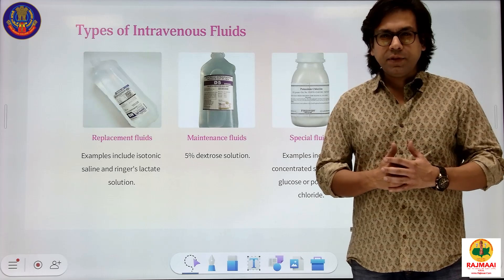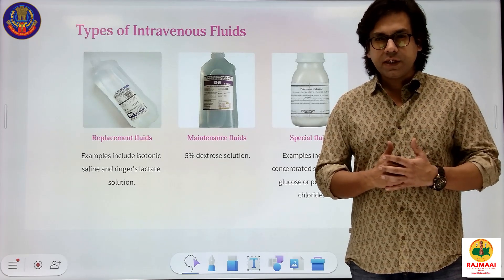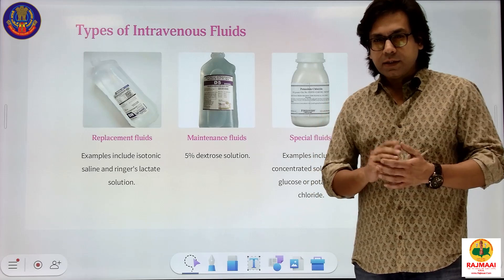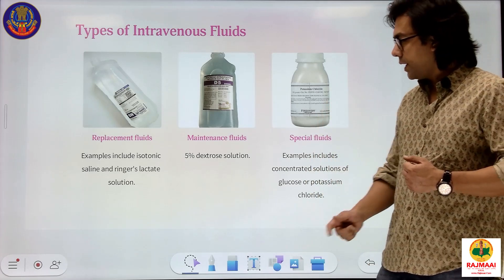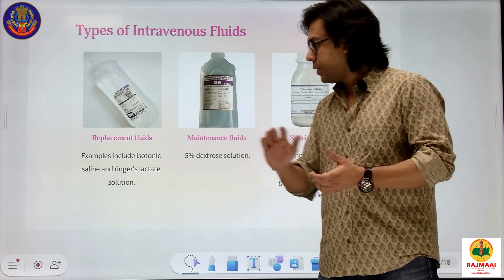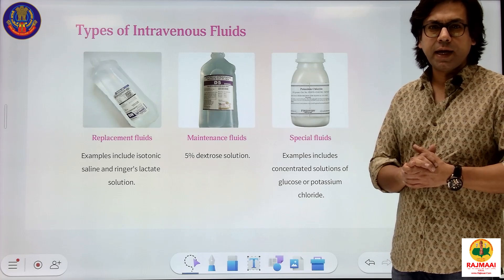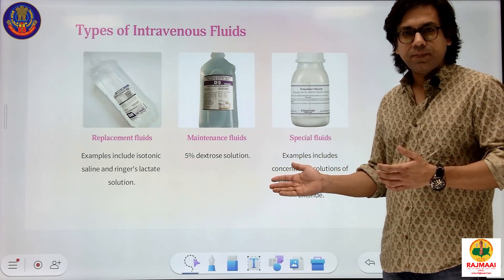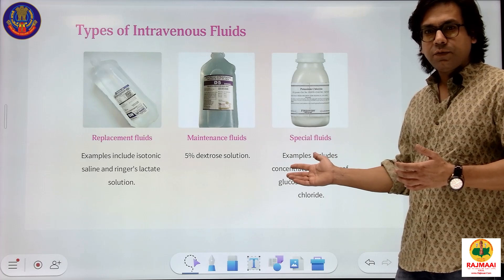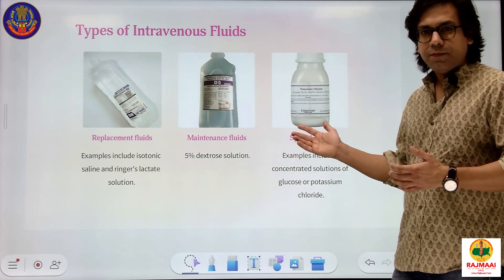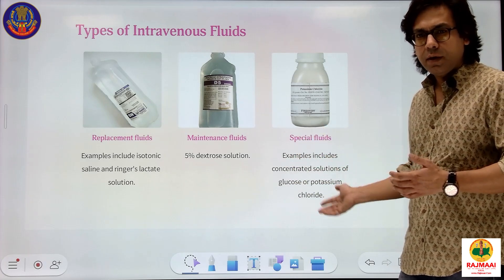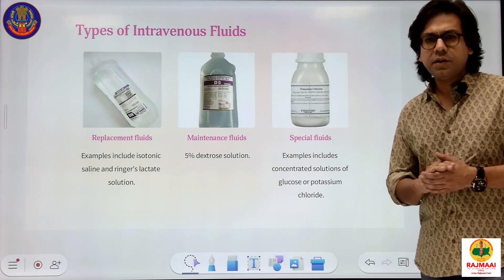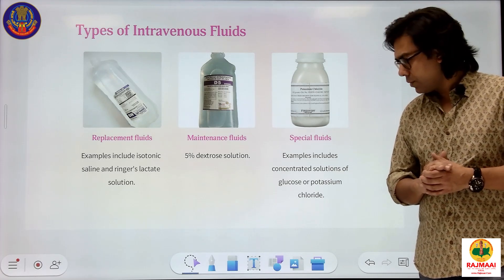First of all, we will see that intravenous fluids are of three types. First, replacement fluids — examples include isotonic saline and Ringer's lactate solution. Number two, maintenance fluids, which include 5% dextrose solution. Number three, special fluids, which are concentrated solutions of glucose and potassium chloride.